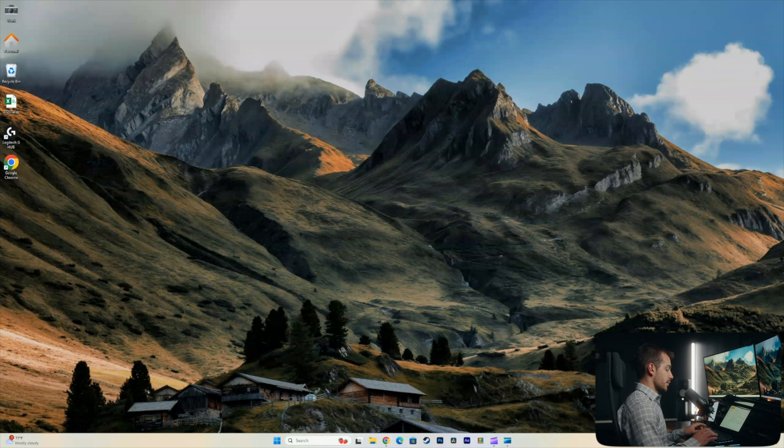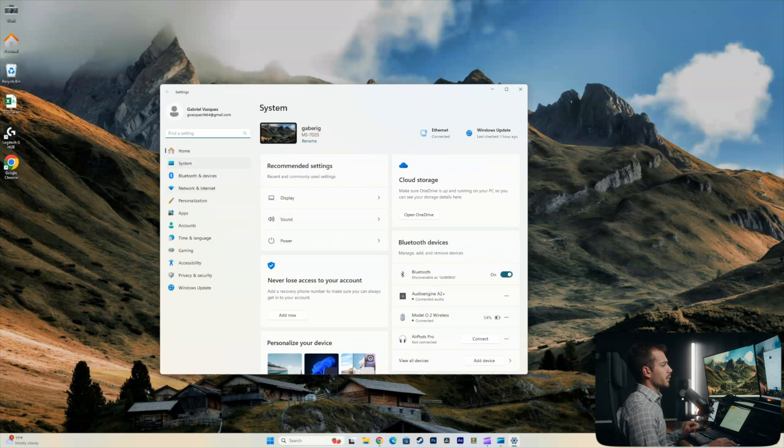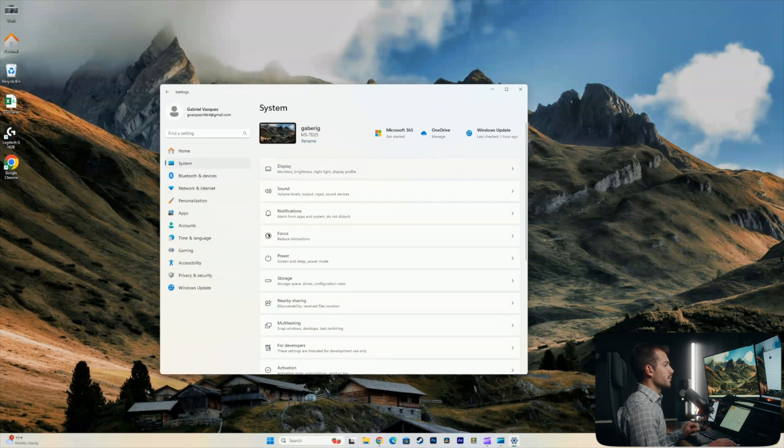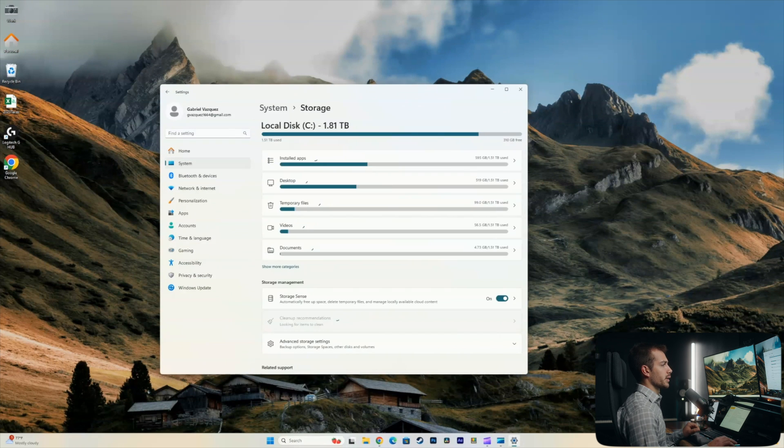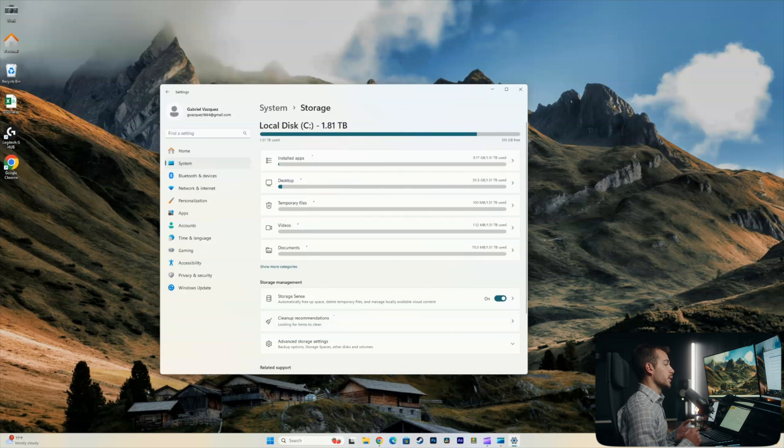Now, a lot of this can be done directly from the settings, the system settings. So I'll do Windows key and I together, click into system, and then we'll click storage.